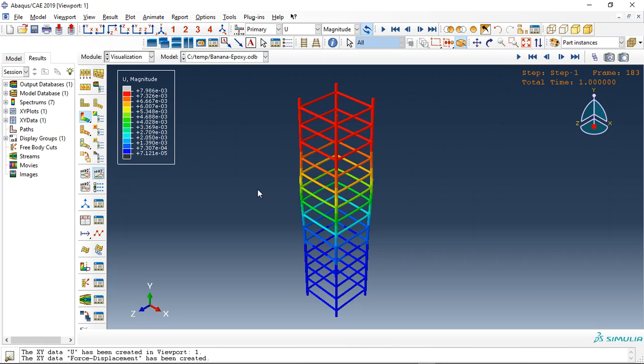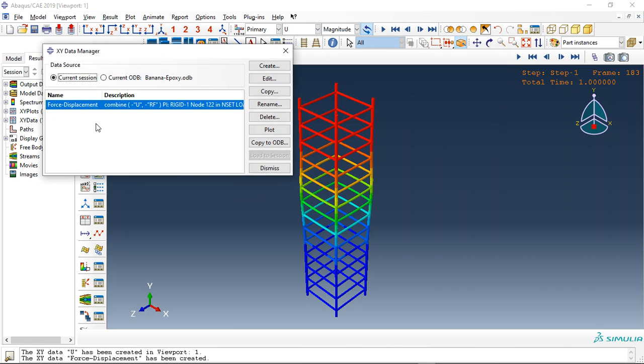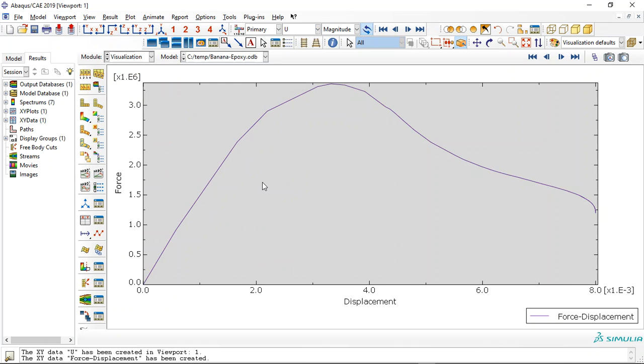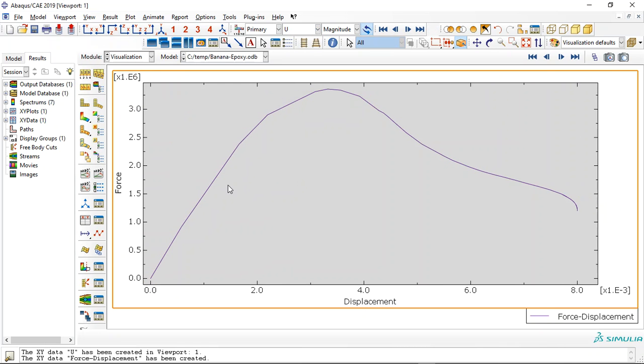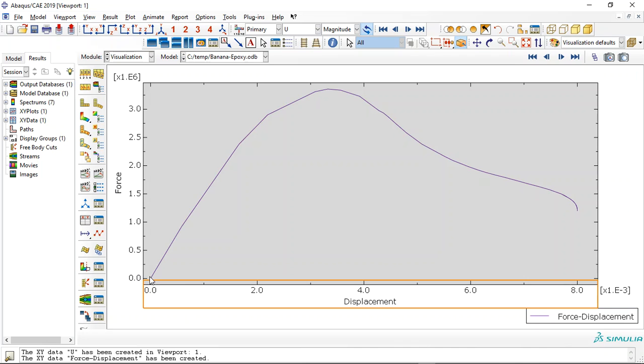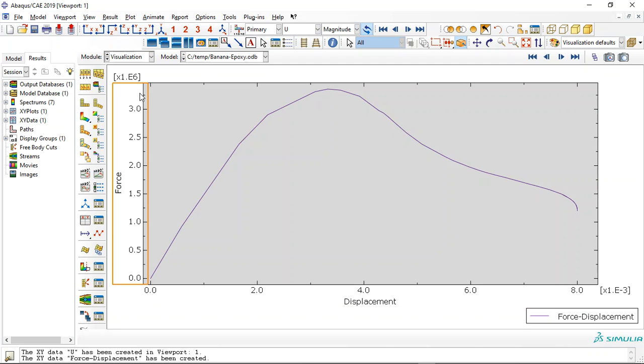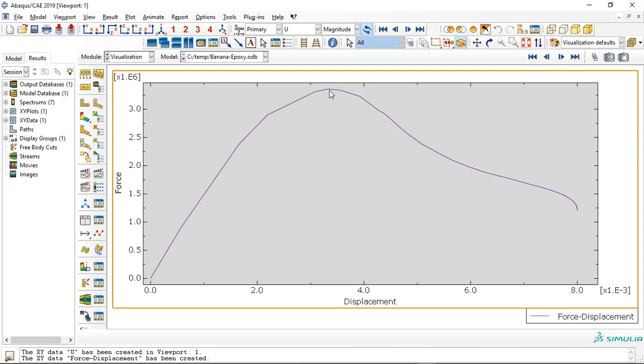And the displacement and the important thing is force displacement diagram for this composite column. You can see by increasing the displacement or the load, the force capacity increases till here and that's the maximum value for the force capacity around 3.2 mega newton. And after that we have the decrease in capacity and here the failure happen.